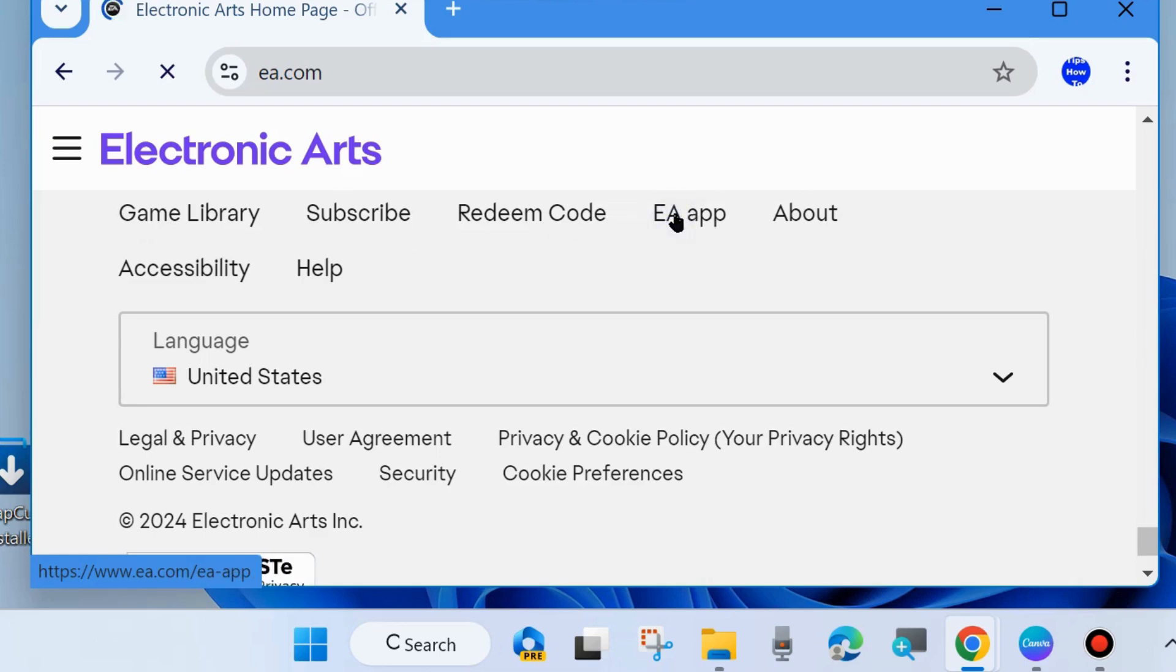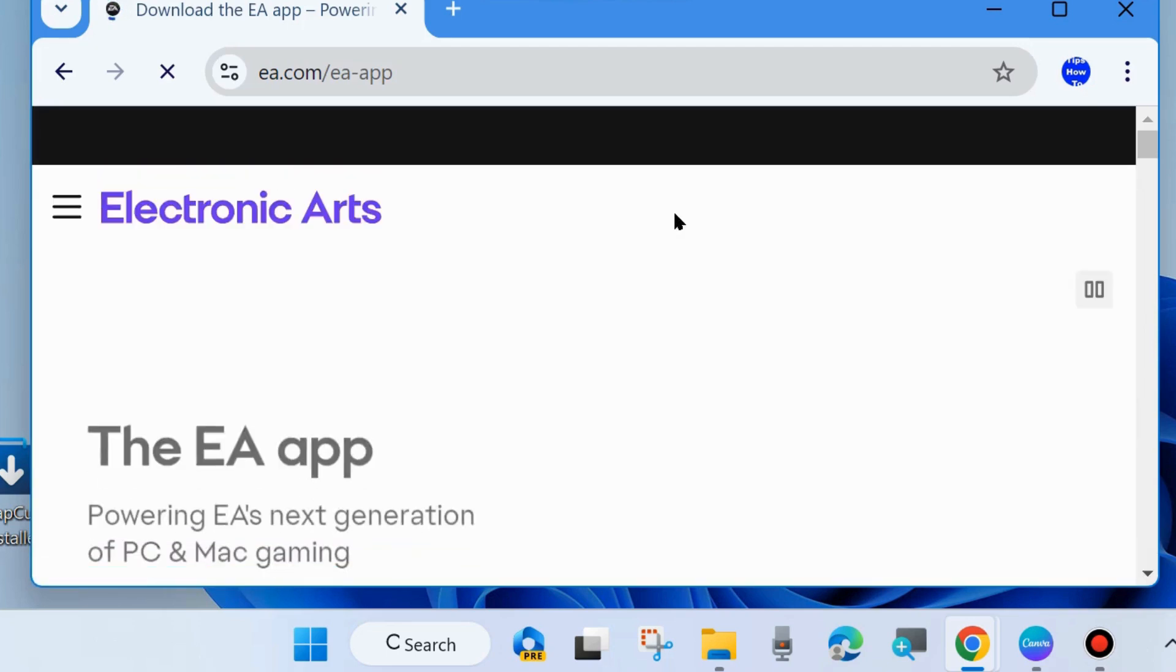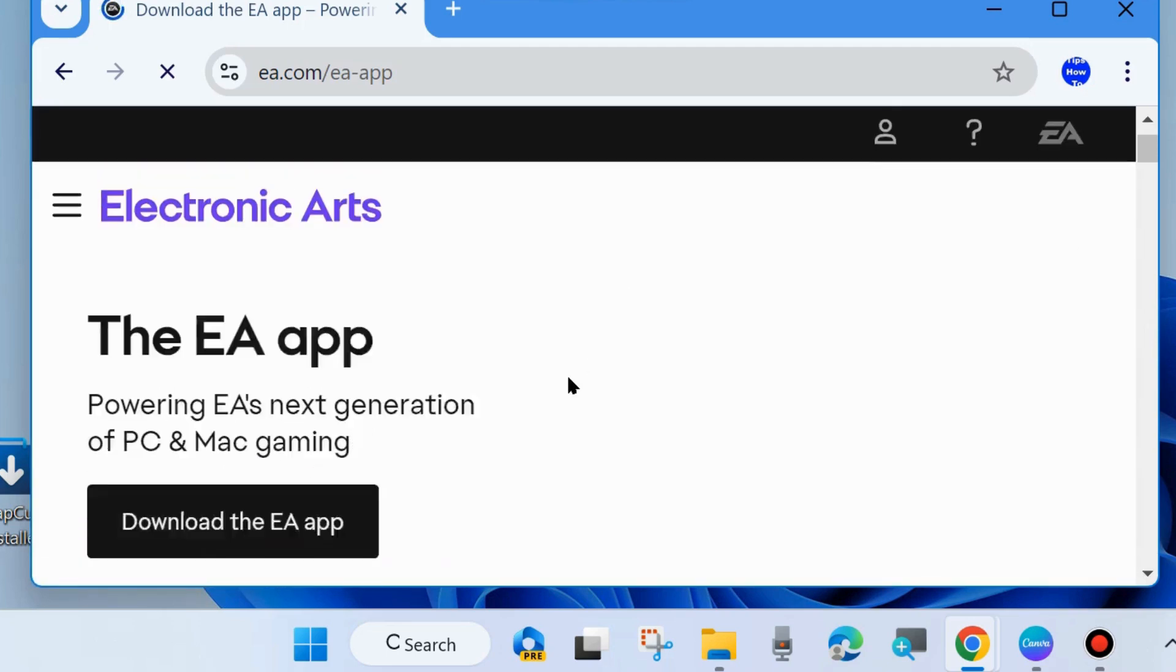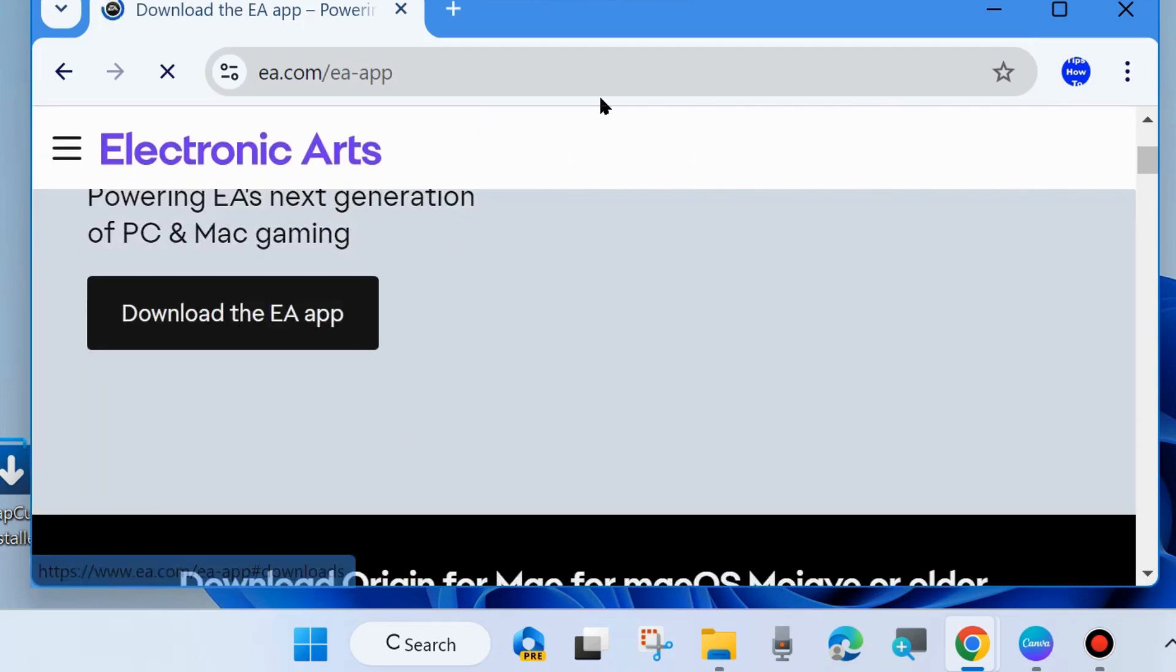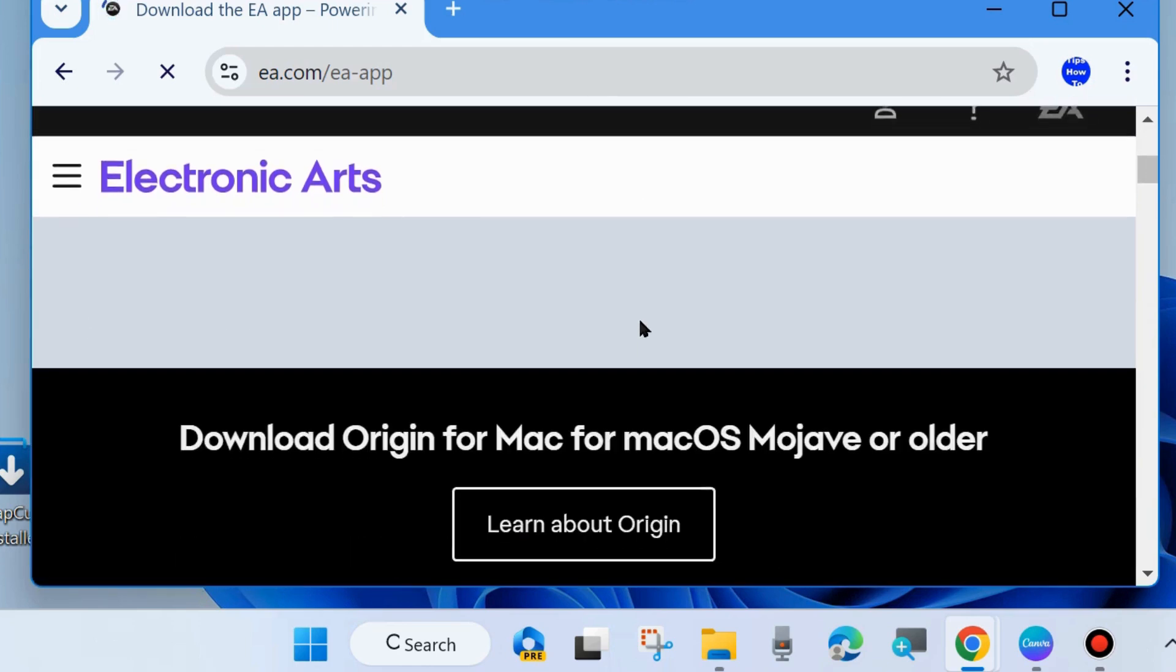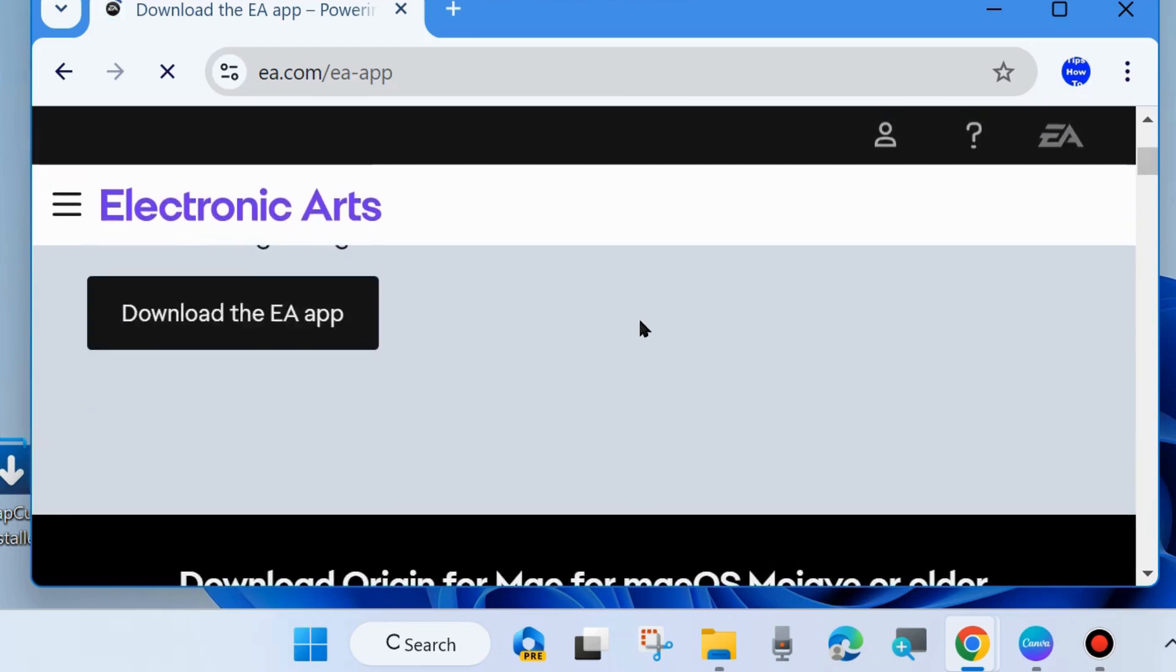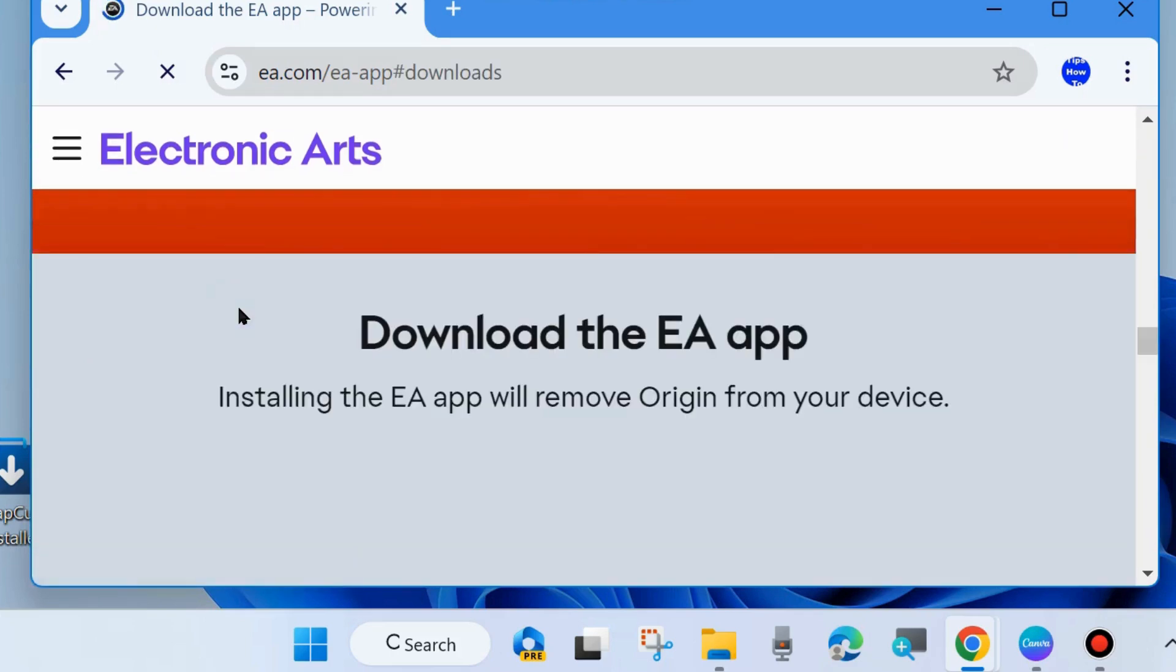A new page will open with the download link. Click on 'Download the EA App' and wait for it to load.